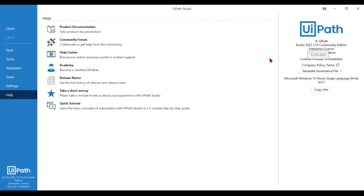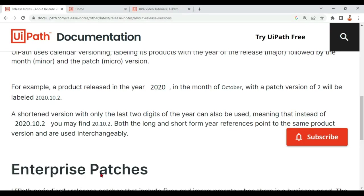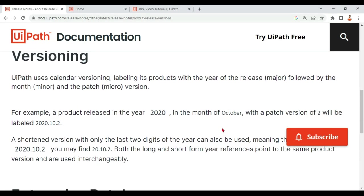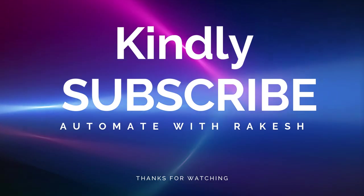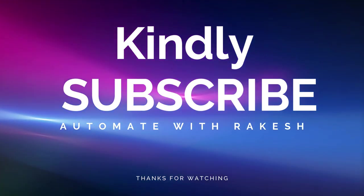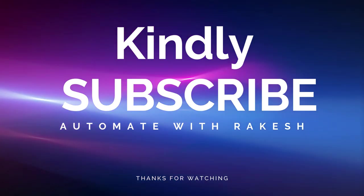So thank you guys, that's all in this video. We are going to learn something interesting in our next content. Thank you, take care. Kindly subscribe to my channel in case you have not done it already.